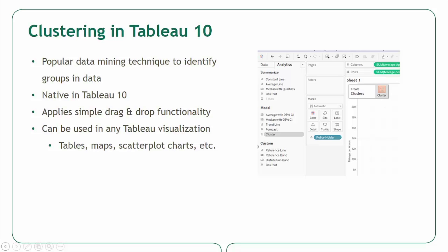Today we're going to explore applying clustering to car insurance data. Now let's flip to Tableau 10 and see clustering in action.